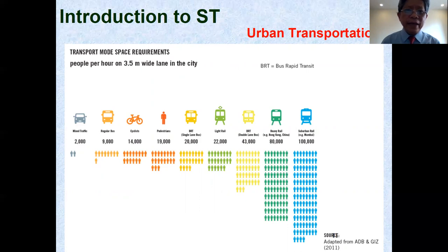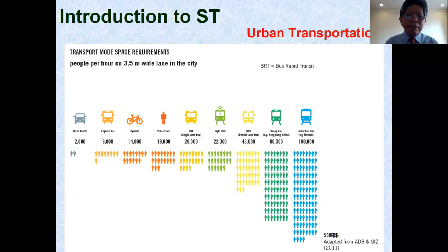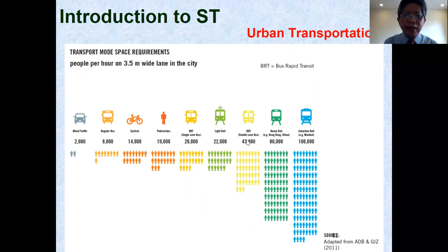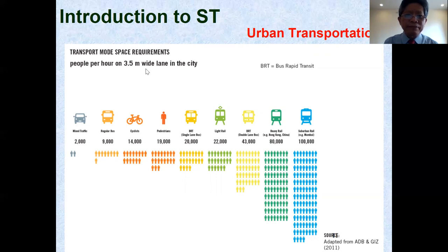Space requirements are calculated as people per hour on a 3.5-meter-wide lane in the city. The transport modes include mixed traffic, regular bus, cyclists, pedestrians, BRT with single lane, light rail, BRT with double lane, heavy rail, and urban rail. From the figure we can see that, based on people per hour on 3.5 meters, the mixed traffic mode has a high space requirement.